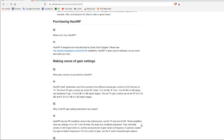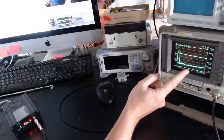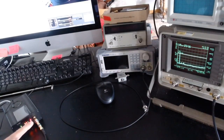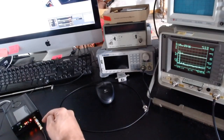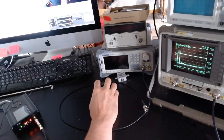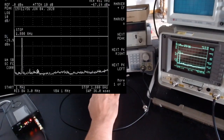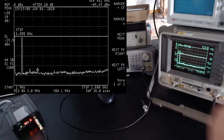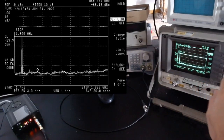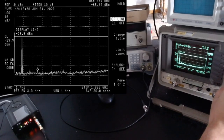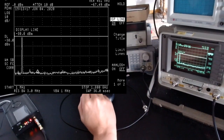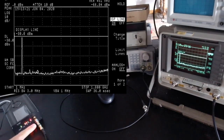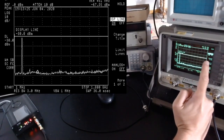I have my spectrum analyzer connected to the HackRF via a DC blocker — just to protect the input from DC — and I'm also inserting minus 30 dB of attenuation to protect the analyzer. I've placed a display line at minus 30 dBm to compensate for that attenuation, so the line effectively corresponds to zero dBm.